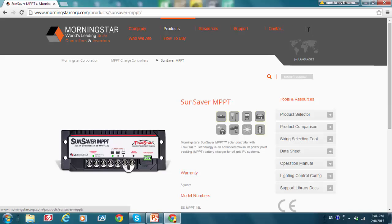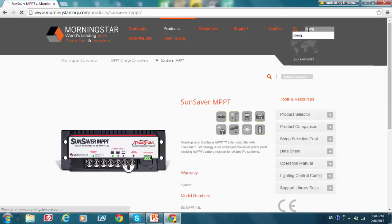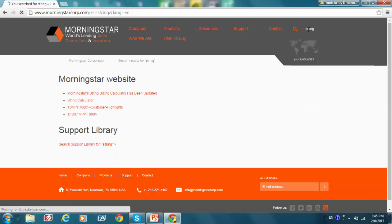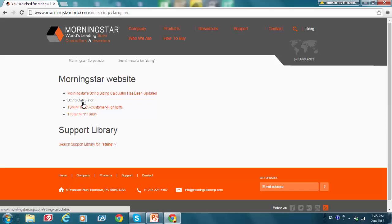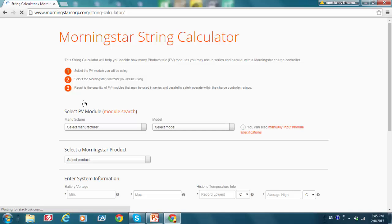And lastly, we can always go to the search bar and type in String, hit enter, and then click on this text here, String Calculator. So I'm going to do that now. And we are in.